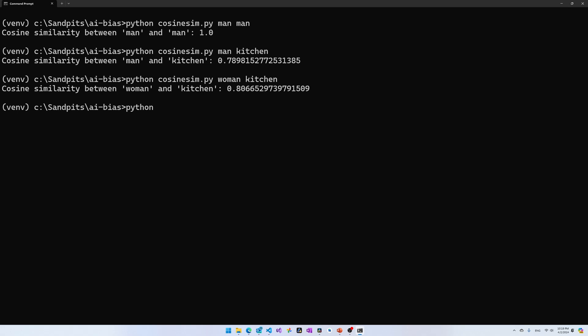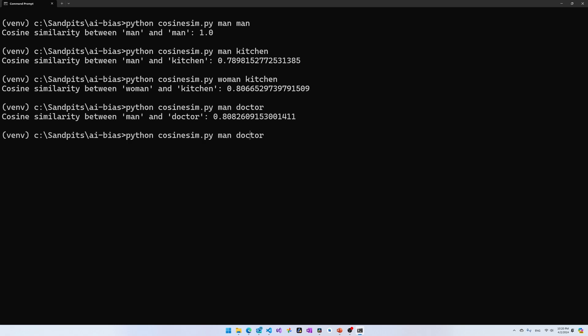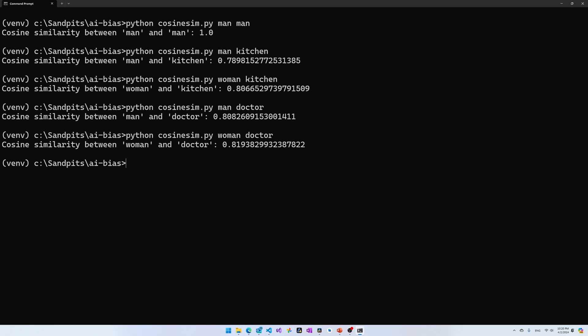Now, let's see if Ada2 has any more career gender biases. So, let's try man and doctor. And woman and doctor. So, the cosine similarity between woman and doctor is higher than man and doctor.